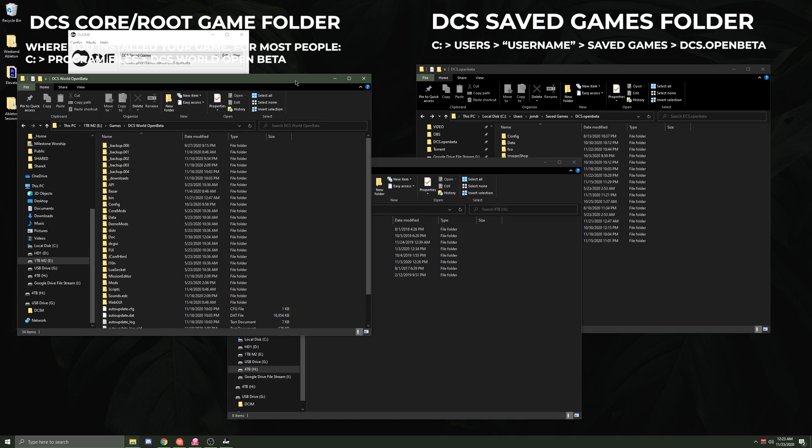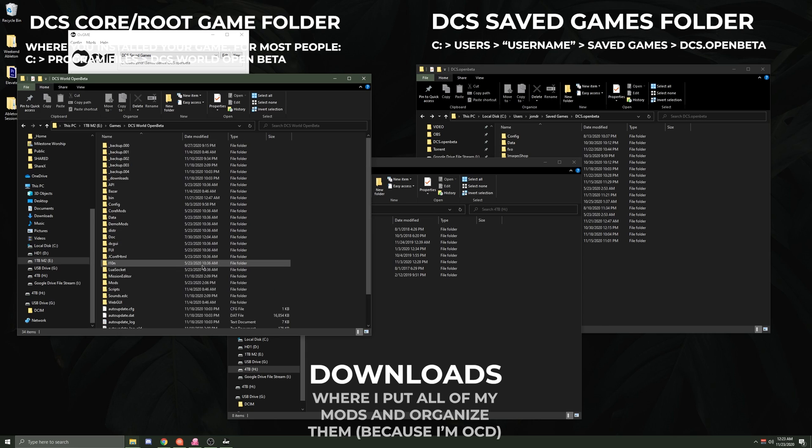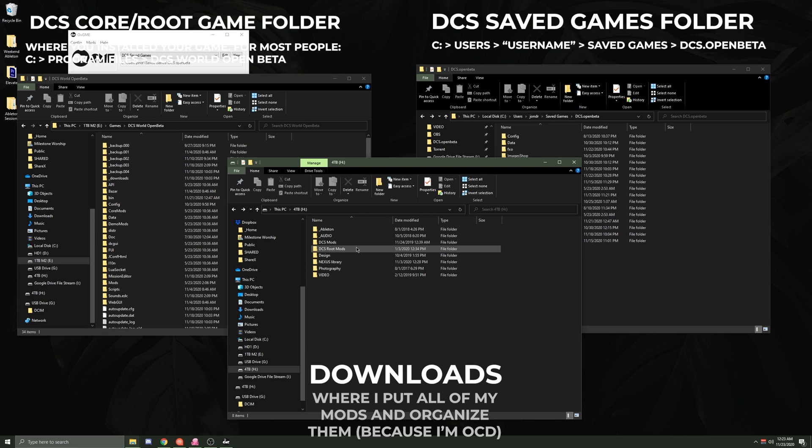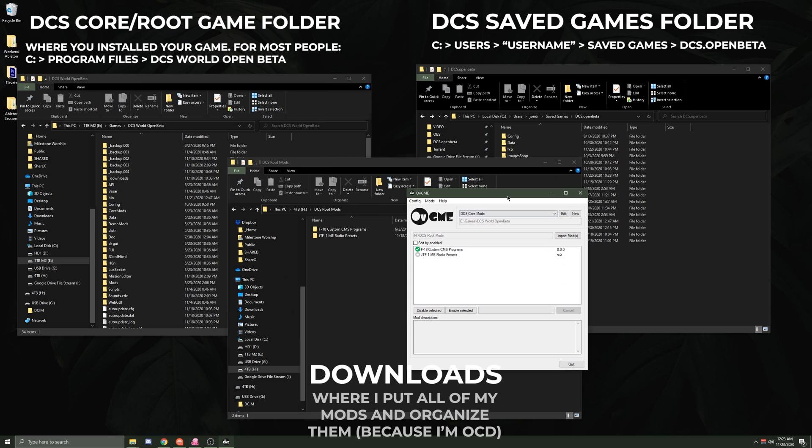Whenever I have something that I know I'm gonna want to put in my root mods or in my core game folder over here—remember where you chose that you wanted to install the game originally—this is what has all of your main game files, including your exe file for the game.